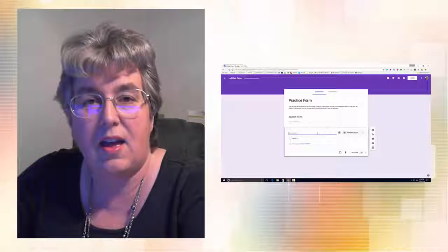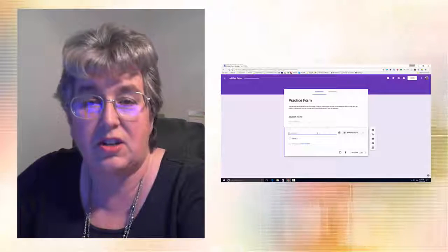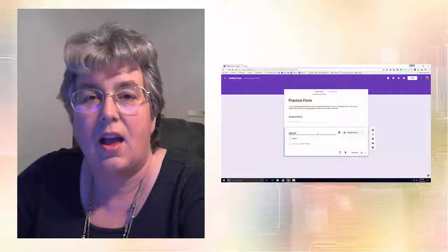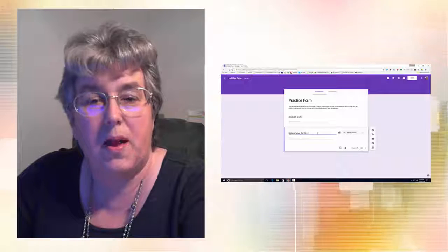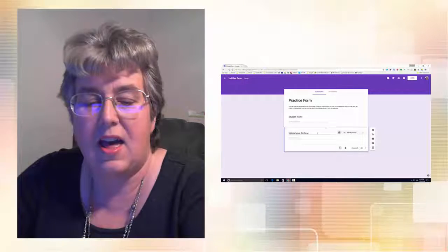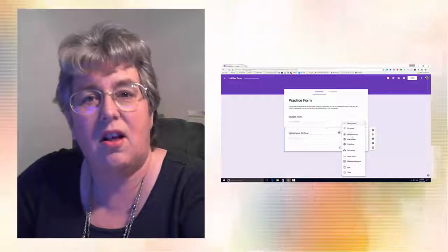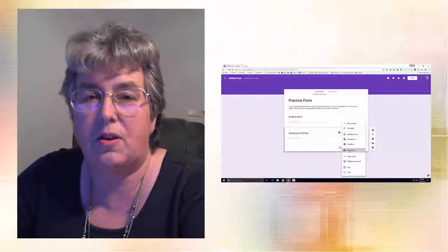Part of that is the G Suites for Education, and over the past two years I have really fallen in love with Google Suites for Education.